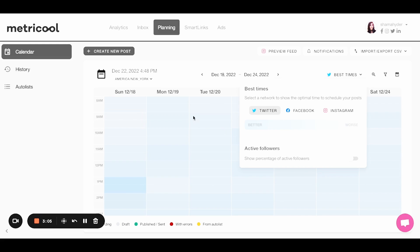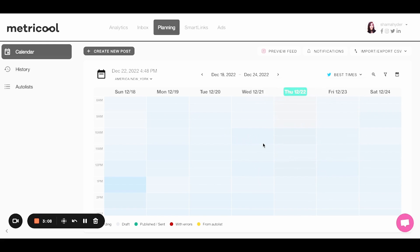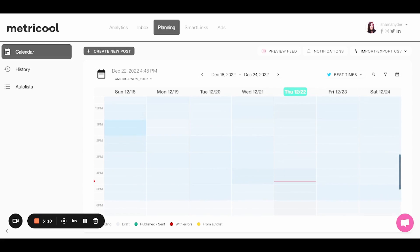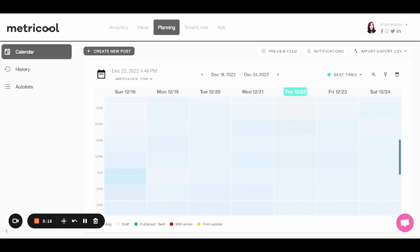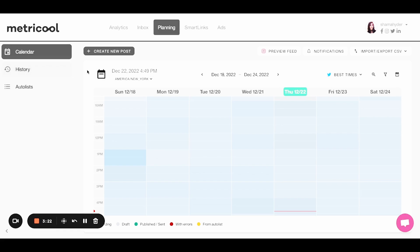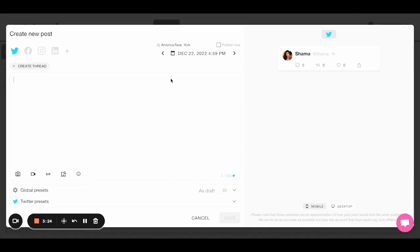So you can actually create and batch your content, which is such a pro hack, by the way. Batching content makes all the difference. And then of course you can look at what's a draft, what's been published. You can even look at your history.